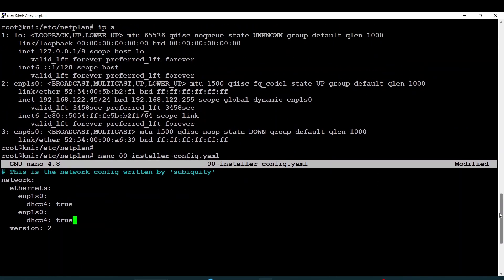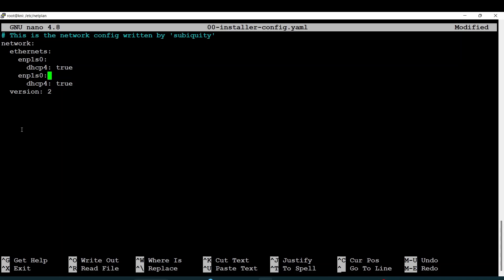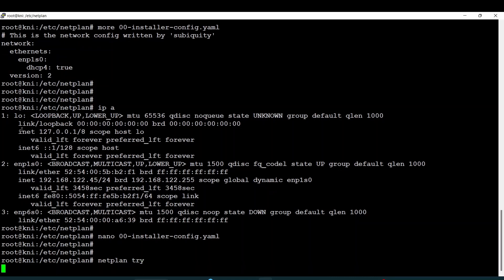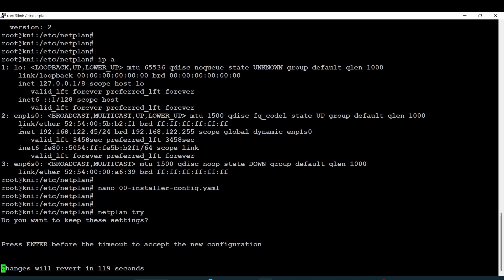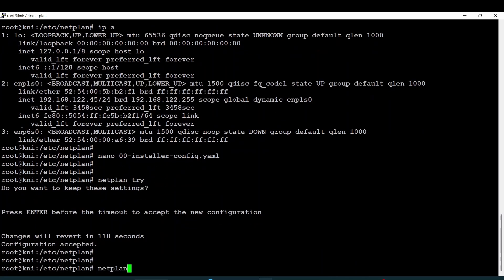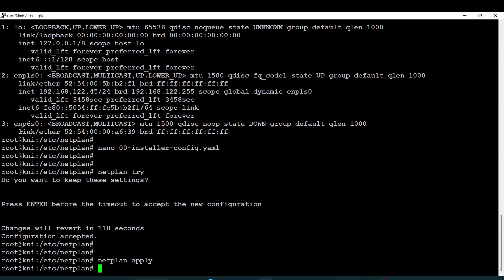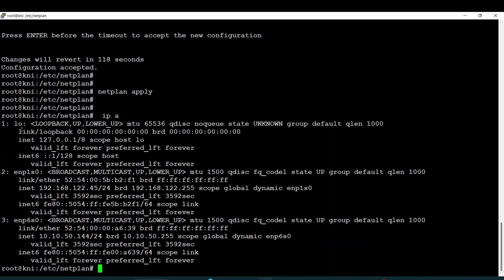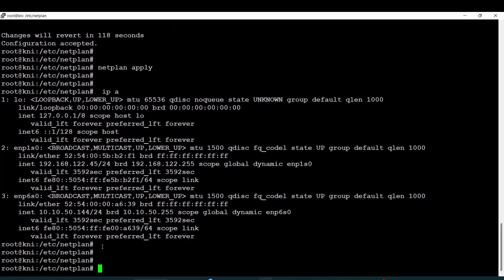The interface name is now visible. Just apply directly — apply. And I will see my new interface. Normally, I should see the new IP address assigned. IPA — here we go. As you can see, it's there. By this way, you can add a new interface to your server. It is pretty simple.